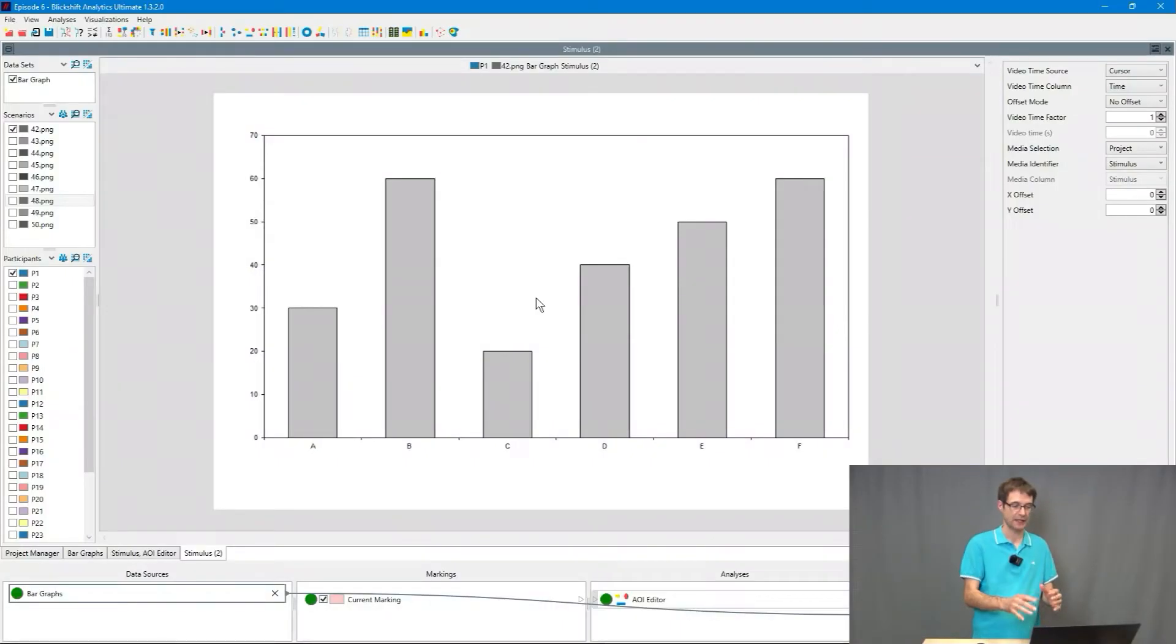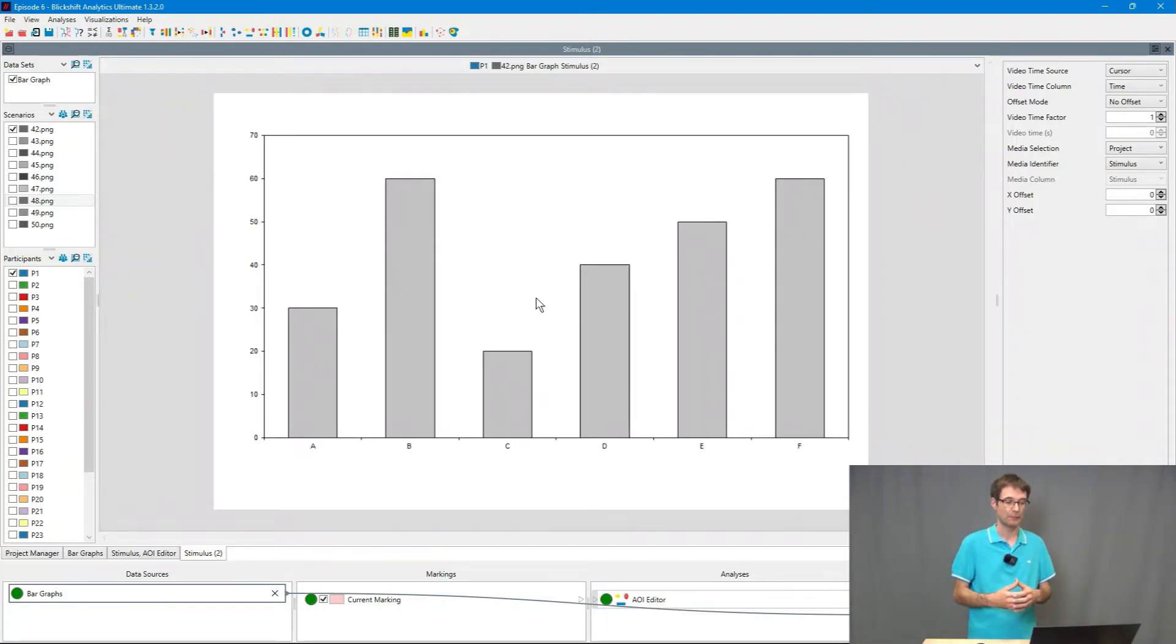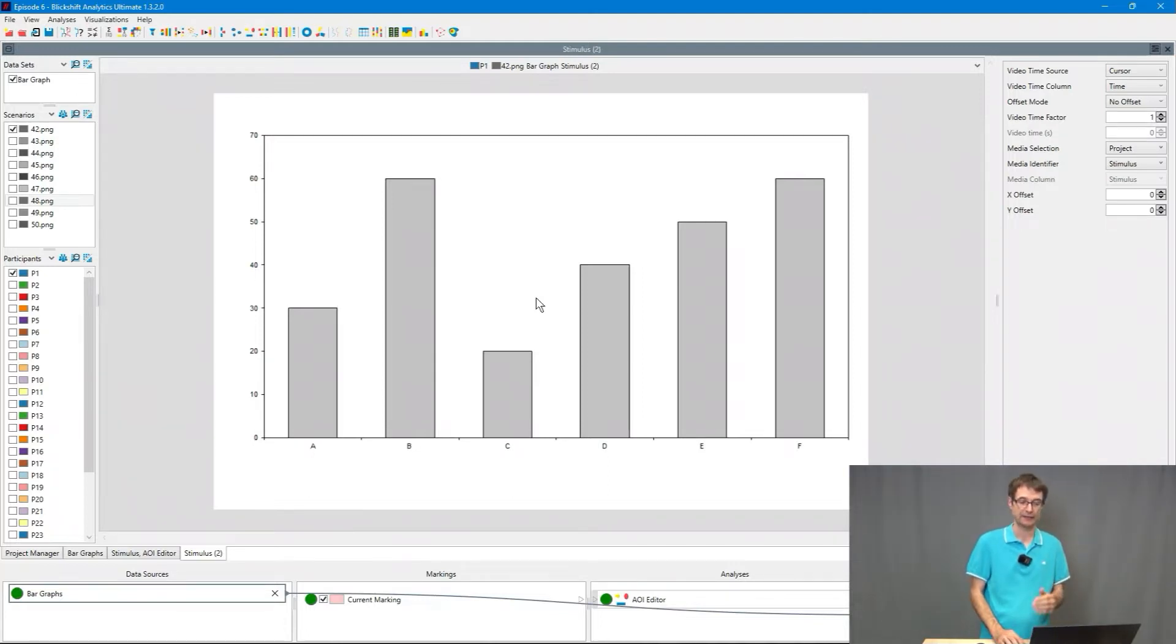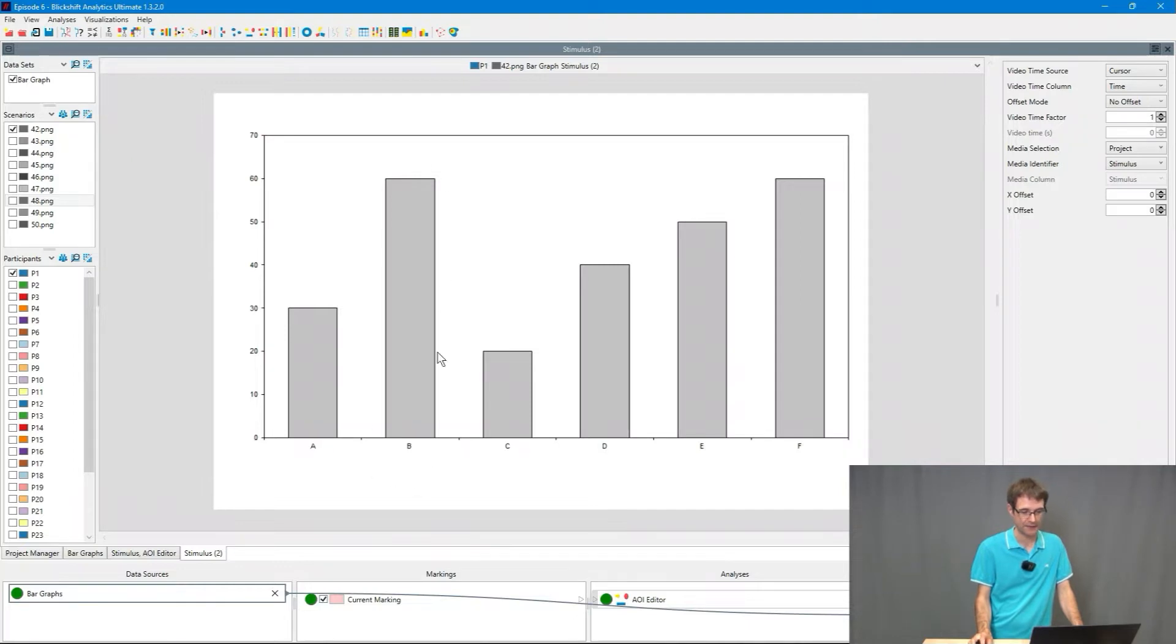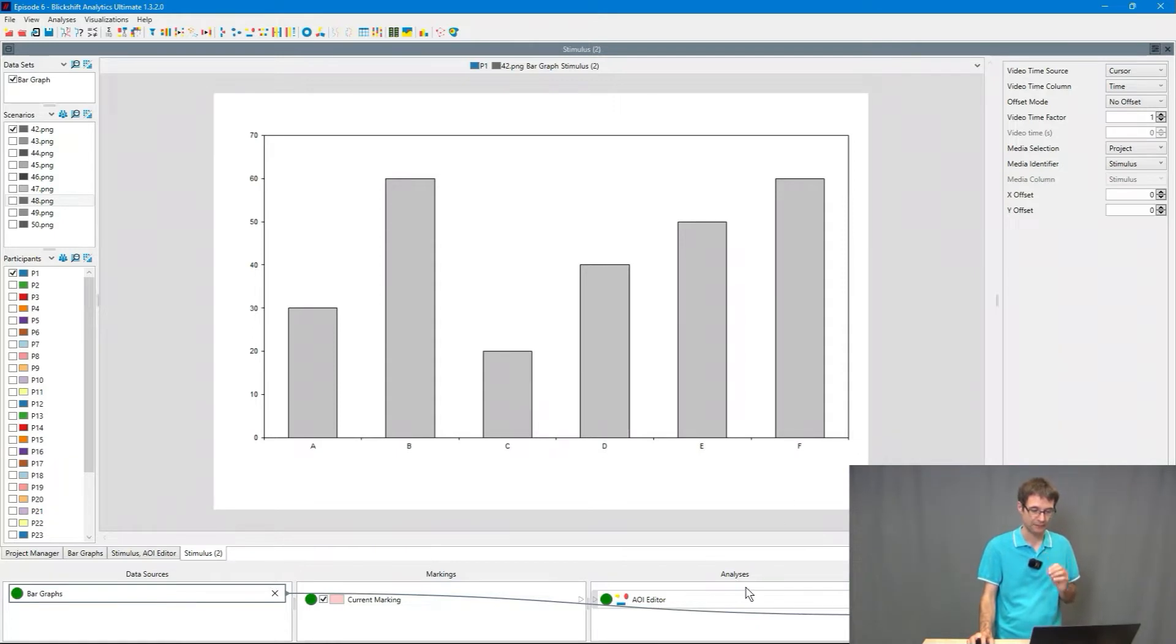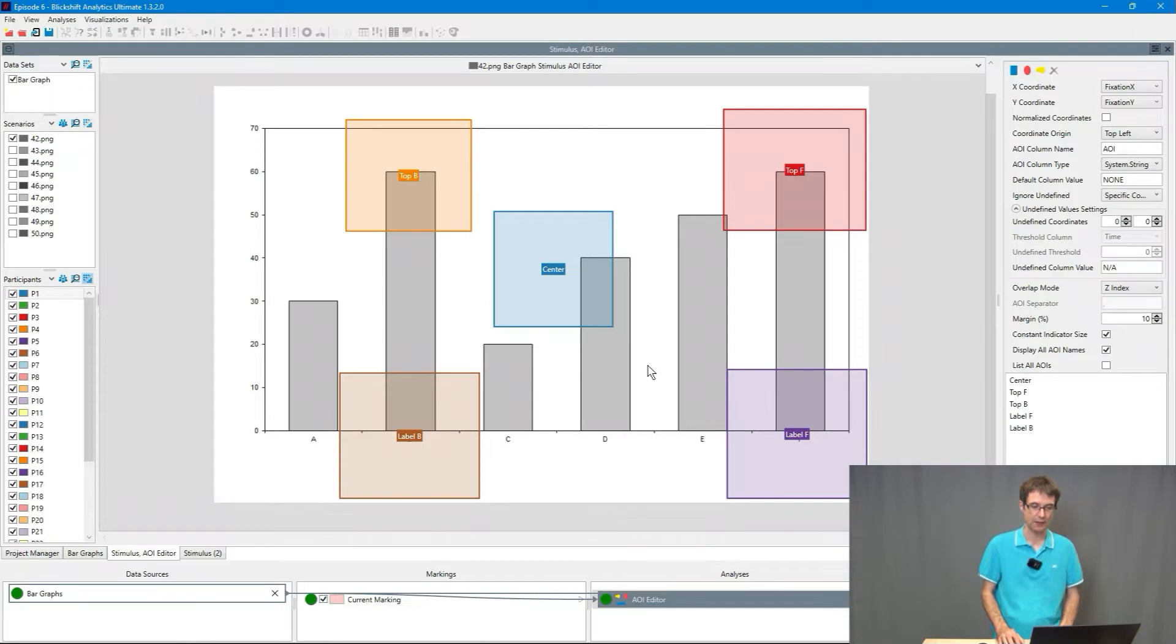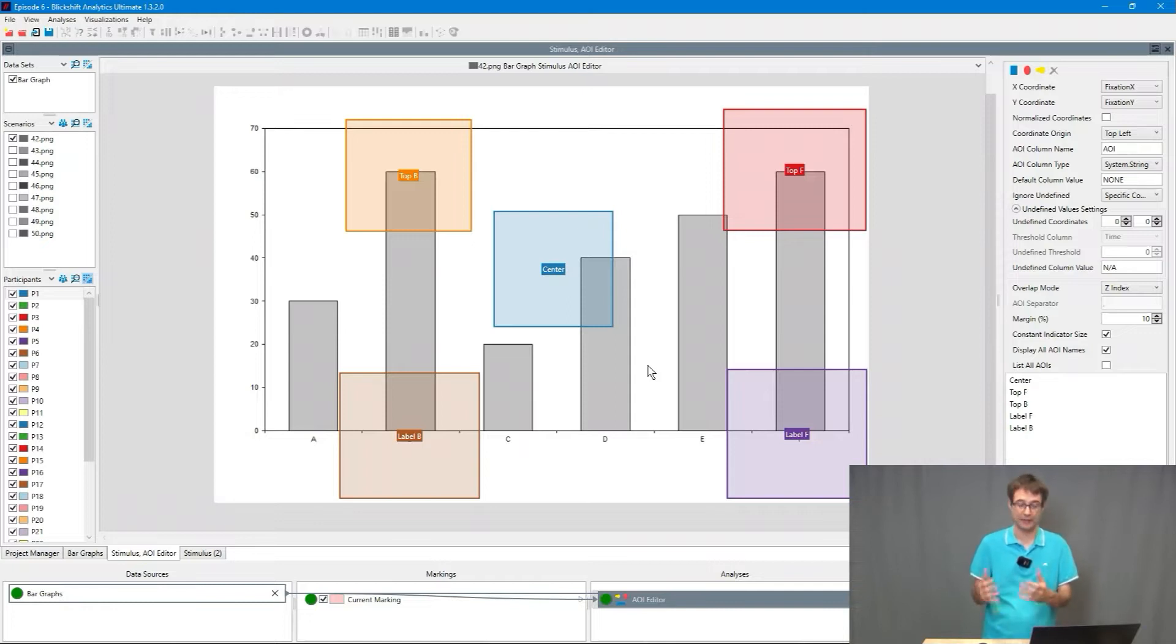Here we can see a stimulus from an eye tracking experiment and the task was please state whether there are two bars in this bar graph having the same value and state the labels of these two bars. It's obviously bar B and bar F. Now we're going to use areas of interest and I prepared here an area of interest map for us to analyze the eye movements and to find hopefully common eye movement patterns in the data.